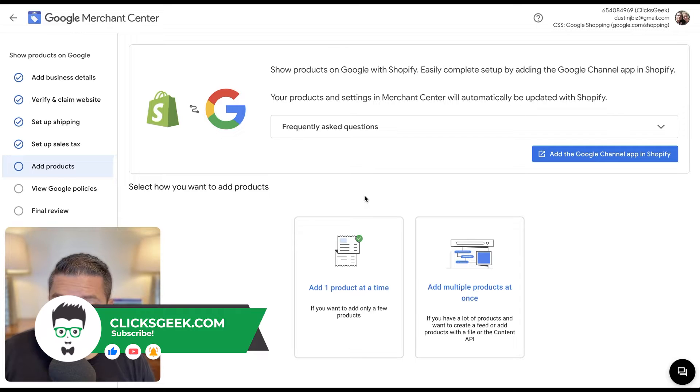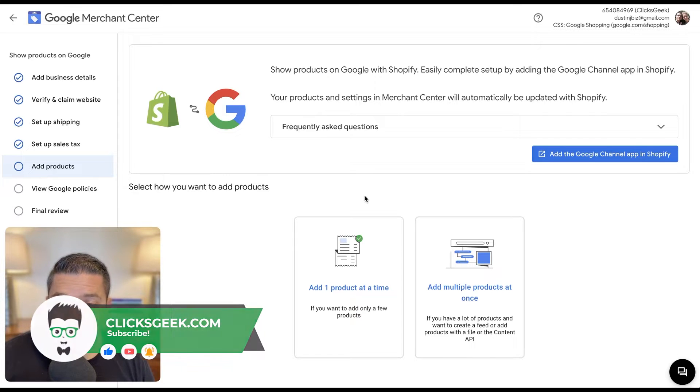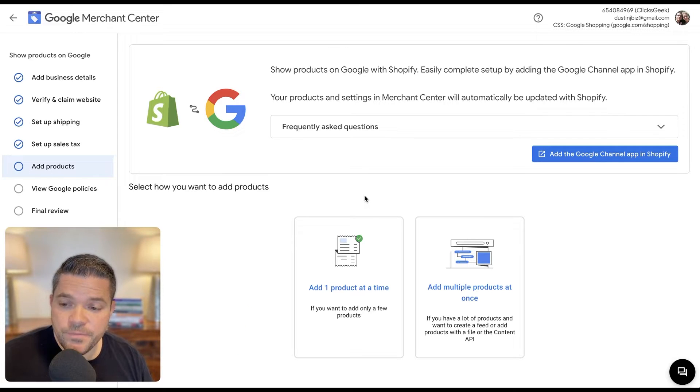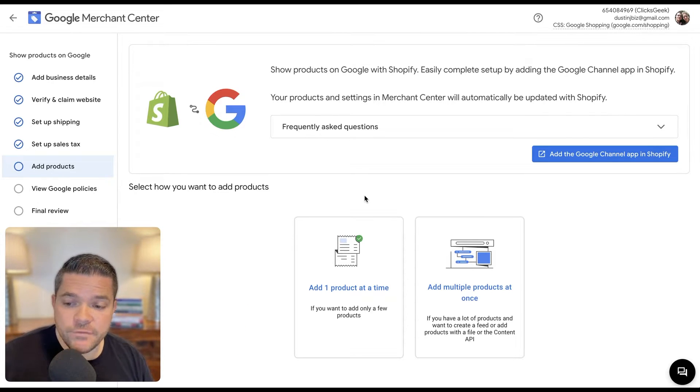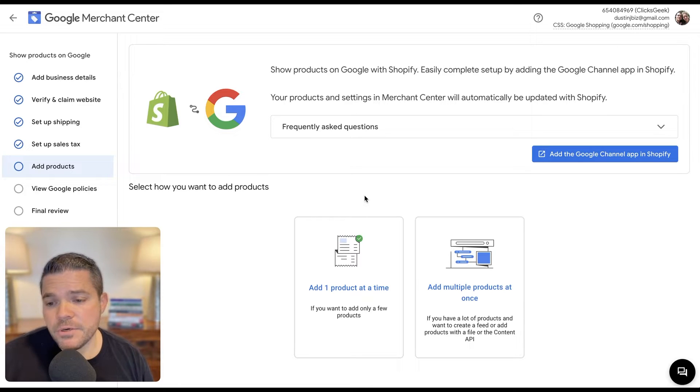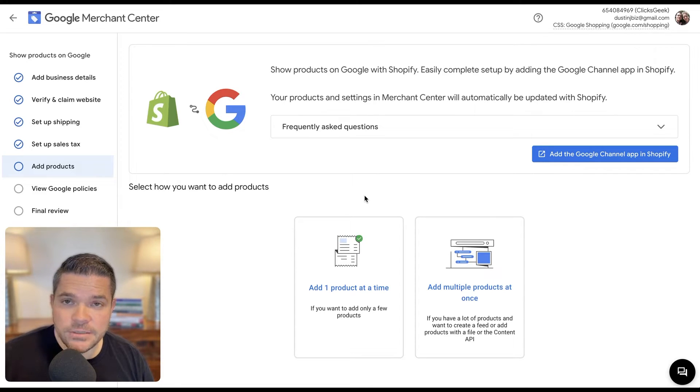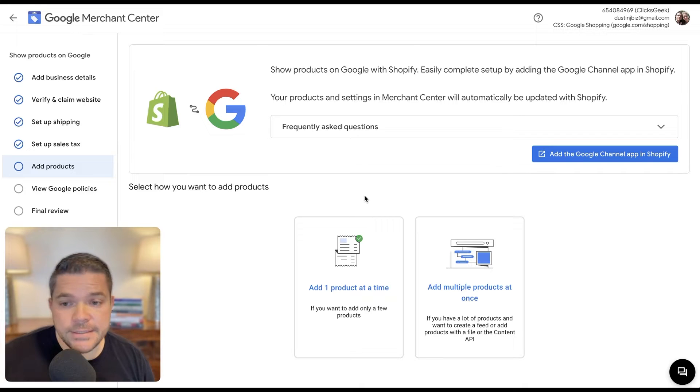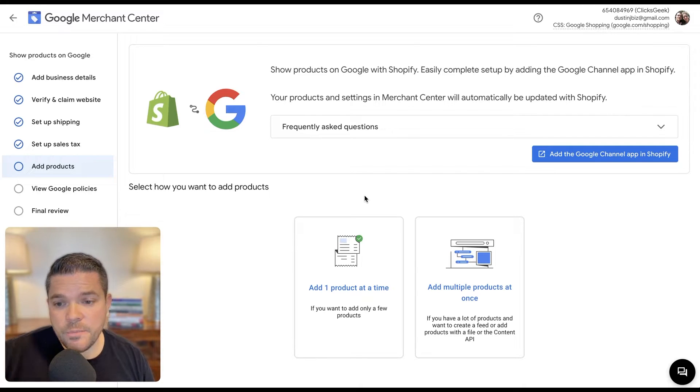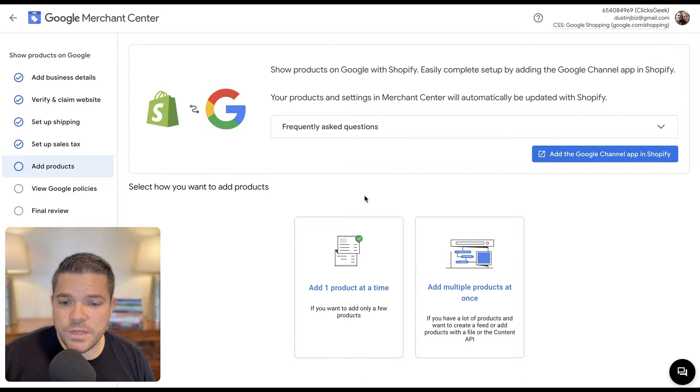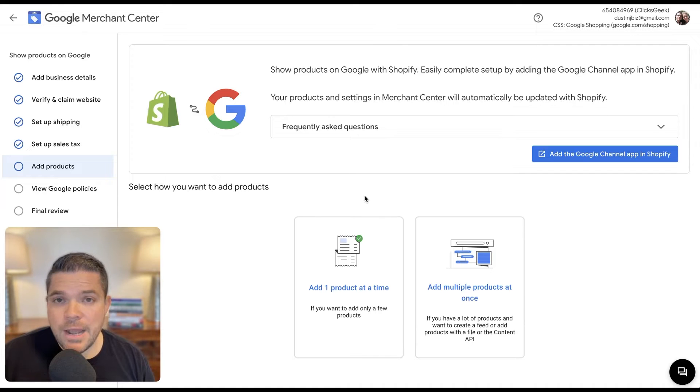We're pretty far along in the process. We have signed up for Google Merchant Center. We have verified the website from Shopify. We have set up our shipping. We have our sales tax set up. If you didn't get to see those videos, please look back on our channel and review those videos if you need help on those. Now we're going to move into adding the product.